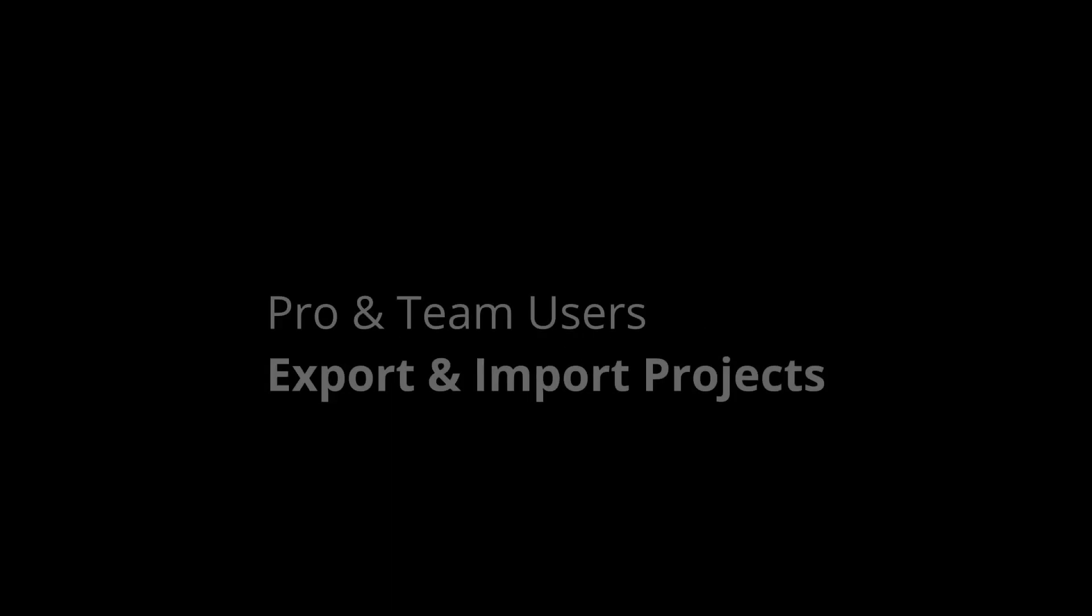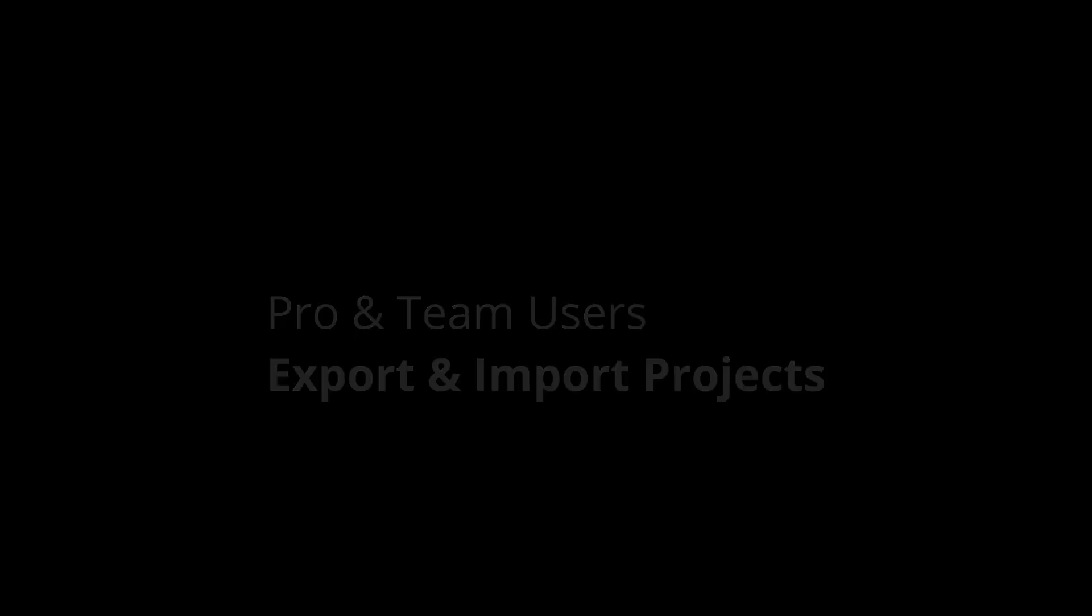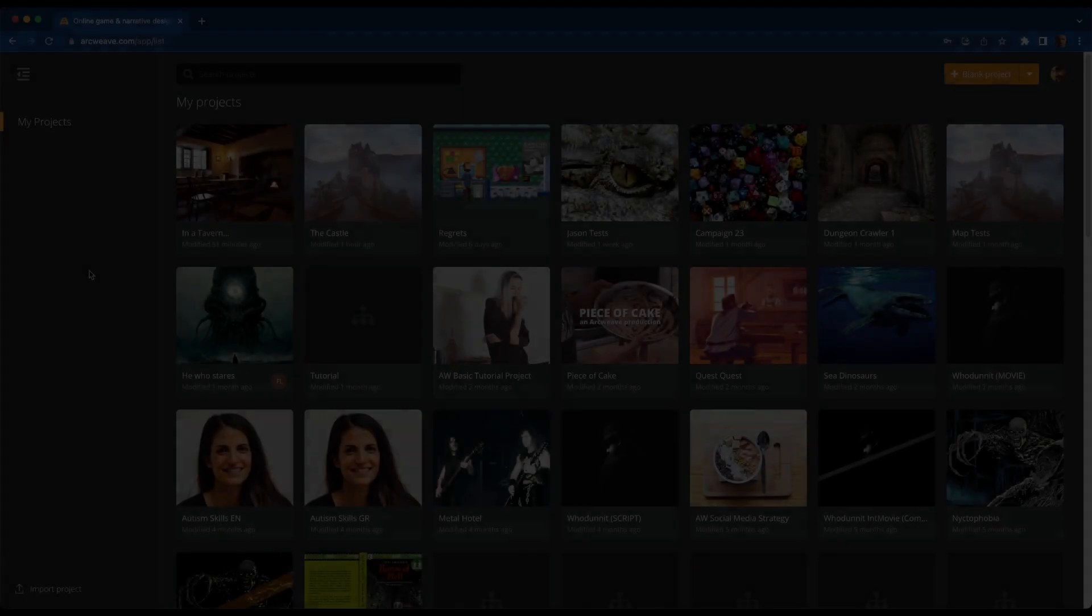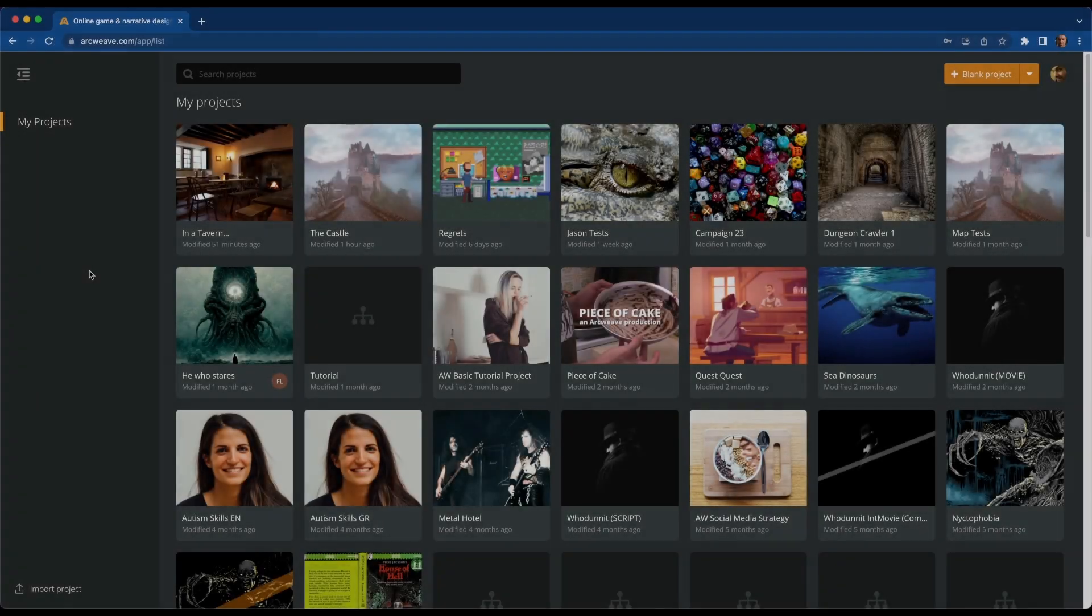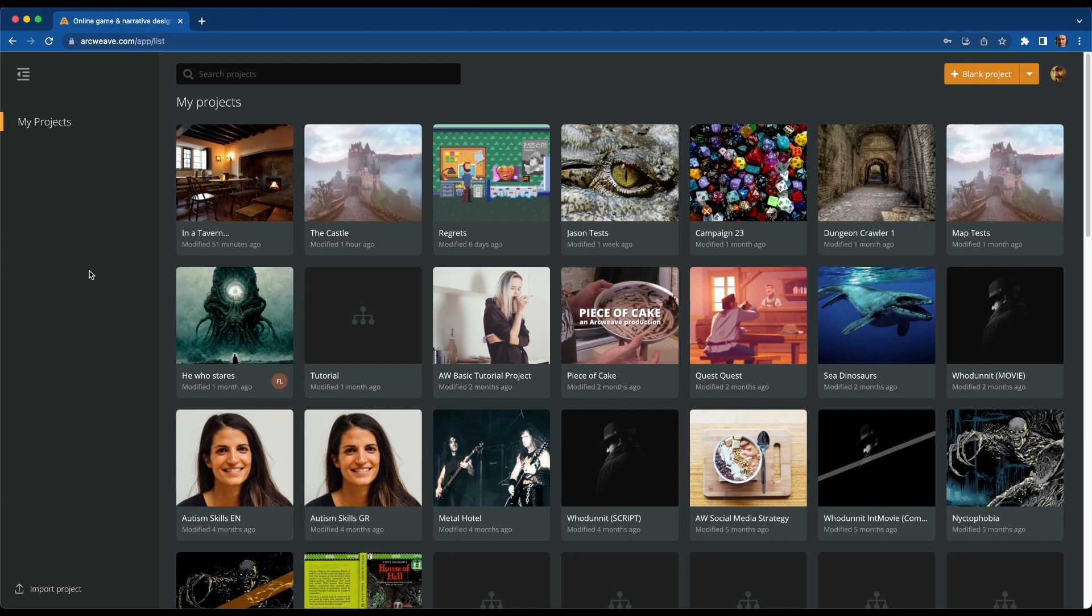Before anything else, let's first break the news to our pro and team users. You can now back up your ArcWeave projects, exporting them as files and re-importing them back to ArcWeave at will. To see how this works, let's import a little project I have prepared for the sake of this tutorial. It's a short scene that I've saved as an ArcWeave file and you can find the link to download it in this video's description.